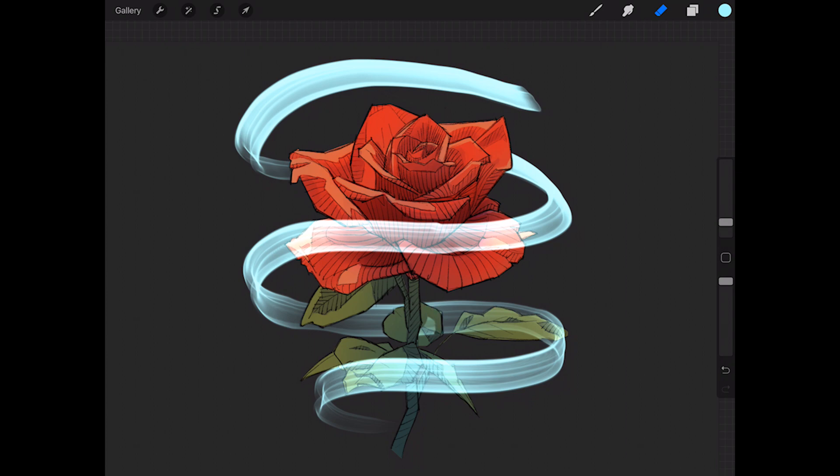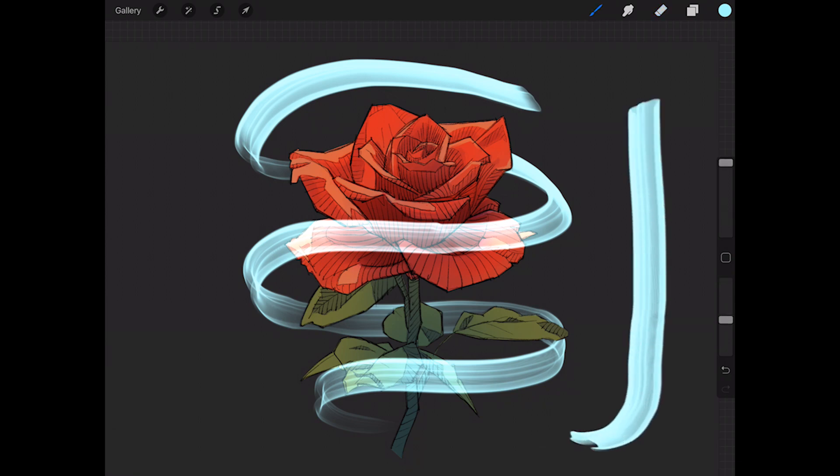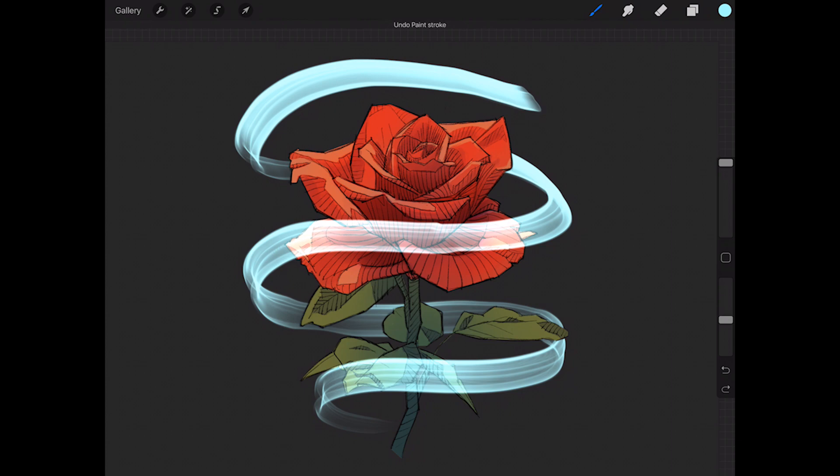Make sure that when you're doing the smoke part that you vary your pressure sensitivity so that it's not just one solid streak all the way across. You can see here on mine that it gets heavier and thinner and darker and lighter in some spots. That's because of varying the pressure. If you just push the same thickness all the way around, it's not really going to look right.